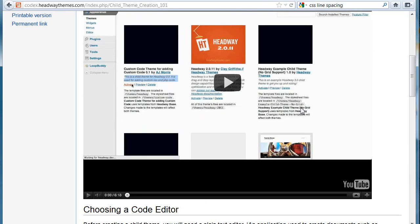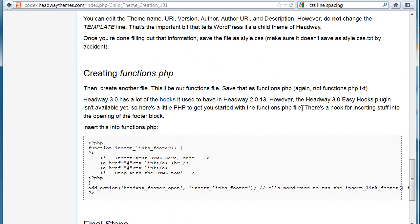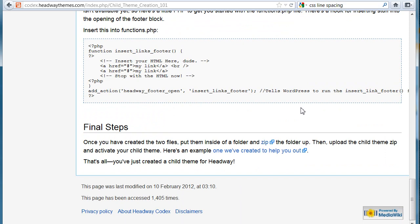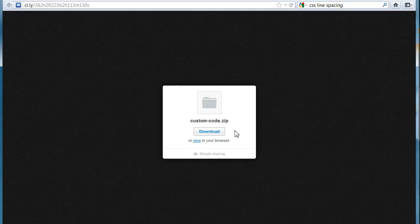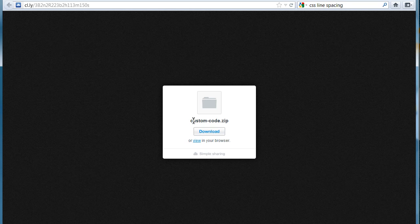If you scroll all the way to the bottom, here's one that they give you to download. You click that. It takes you to a download link. Just click download. You don't have to unzip this. Just download it straight. Custom code.zip.